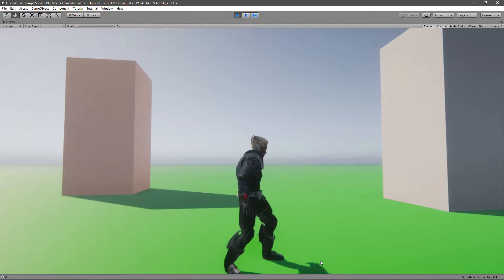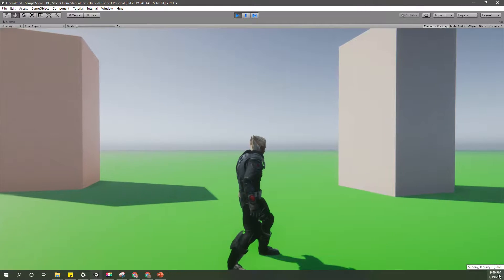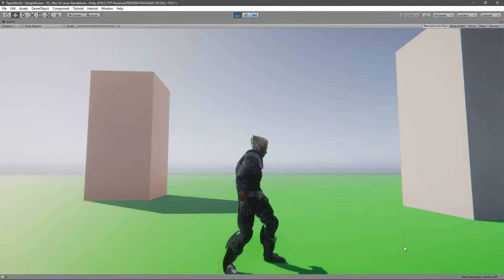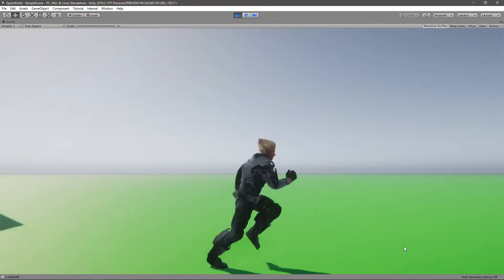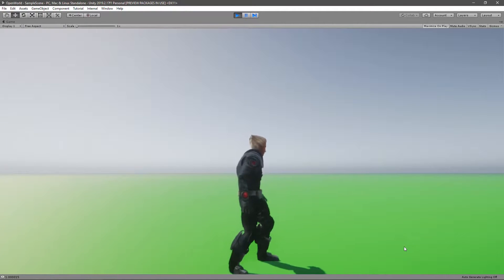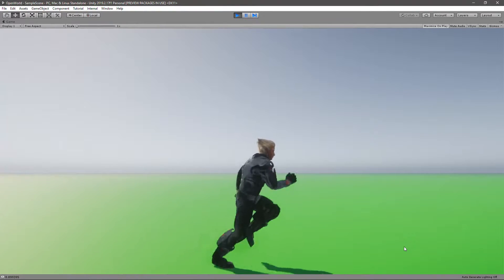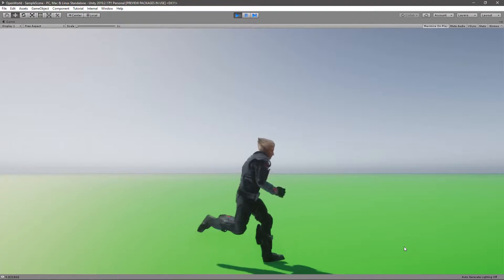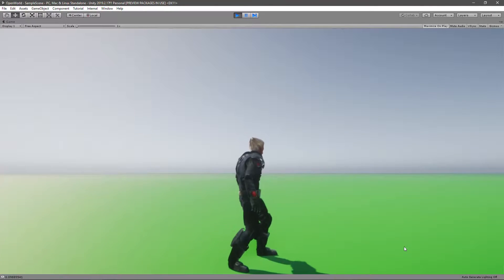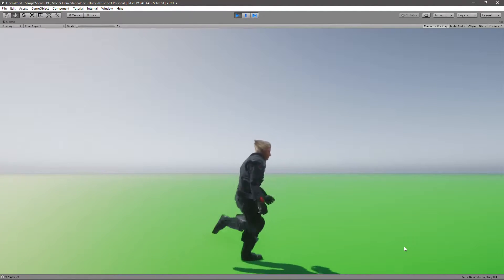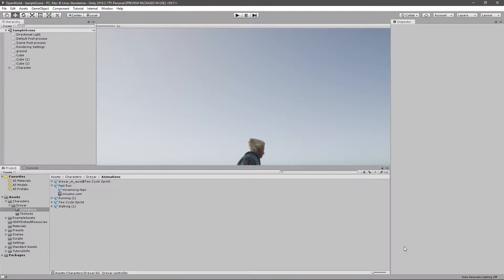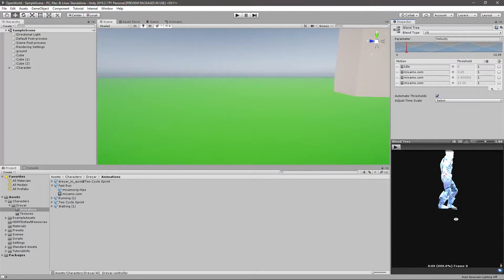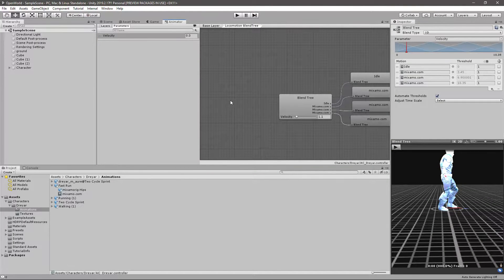Hello everyone, welcome back to my Unity open world tutorial series. In this episode I'm going to work on my blend tree. Initially there were some mismatches in the blend tree animation blending, and I'm going to fix them so you can see a smooth transition from idle animation to walking, then running, and then sprinting.